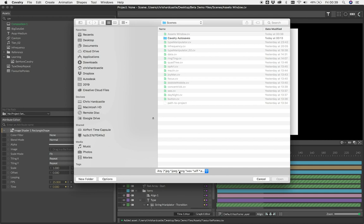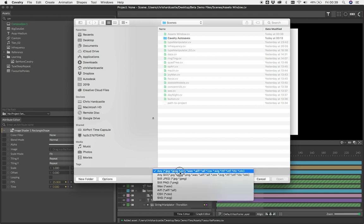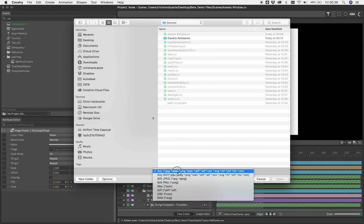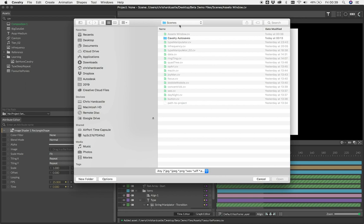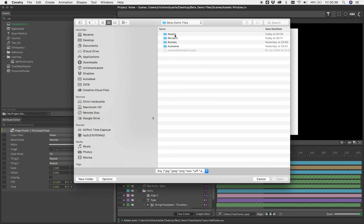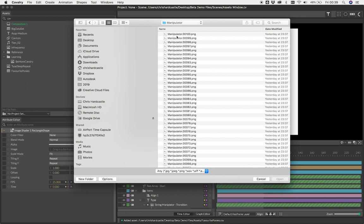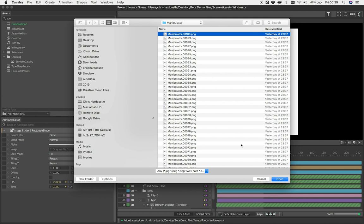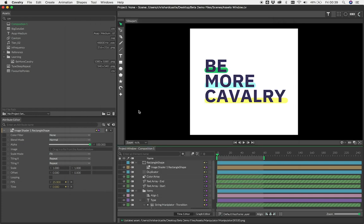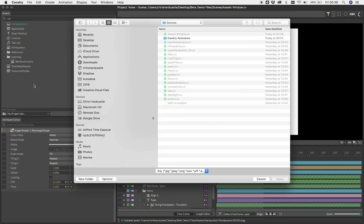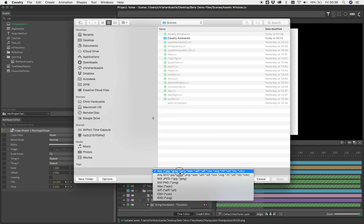When you import an asset, you'll see a dropdown at the bottom with some options to filter for certain file types. By default, this is set to Any. This setting will automatically detect any image sequences that may exist in the directory and import them as a sequence. If you want to import a single image from a sequence, choose the Any Still option.